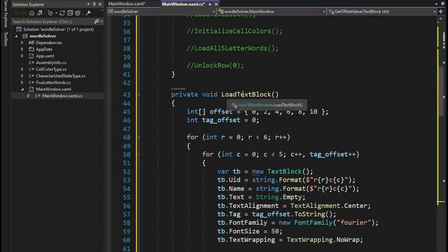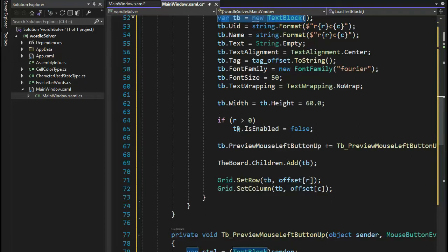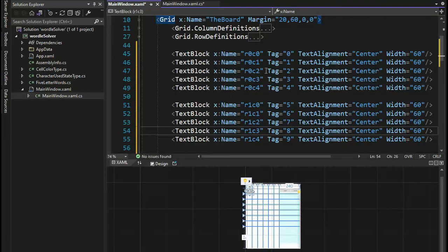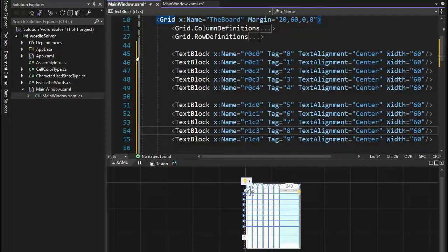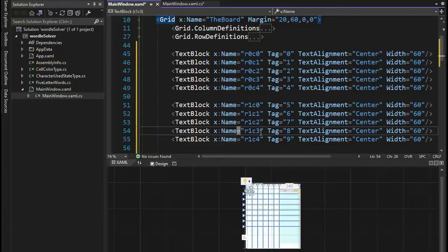Initialize app calls another function on line 32, and that function has four function calls. These four functions initialize the app to run correctly — we're going to load text block, initialize cell colors, load all those words we downloaded, and unlock row zero. Before we dive into load text block, notice I create a new text blocks control and then dynamically add it to the grid. What if I didn't want to do it this way? I could have come to my XAML and typed block R0 column zero for all 30 text boxes — but I don't want all of this code inside of my XAML. This is something I use all the time — I'm in inventory management and sometimes have 400 cases on a pallet, so I don't want 400 lines.